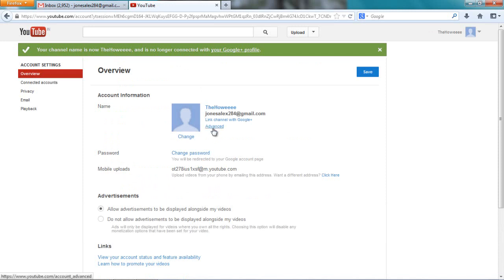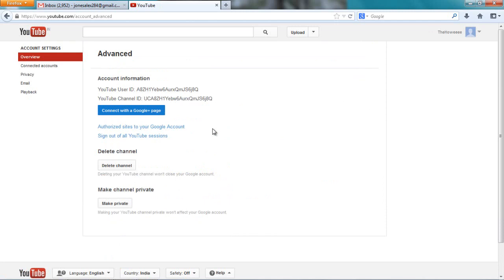Now if I click over here, advanced, aha! I get this option: delete channel. You see? Before it wasn't there, but now it's there. I want you to do the same thing what I did. I say delete channel.